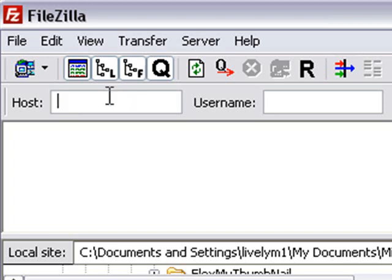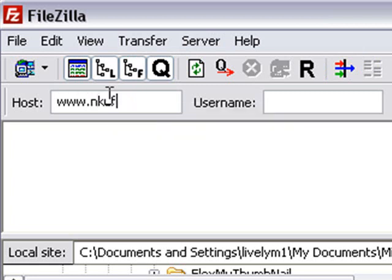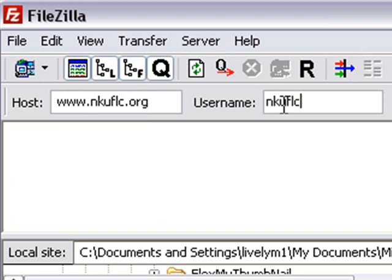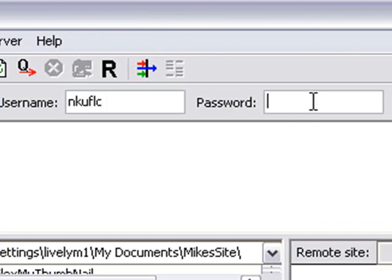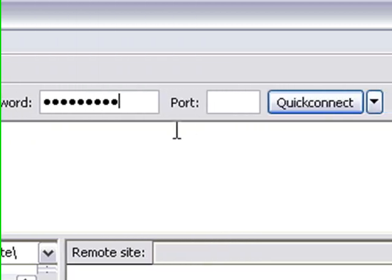Let's use that now. Now, in this particular case, my host name is www.nkuflc.org. My username is nkuflc. That's easy to remember. And my password, of course, I won't tell you that. And then once you put all that in, you just hit Quick Connect.